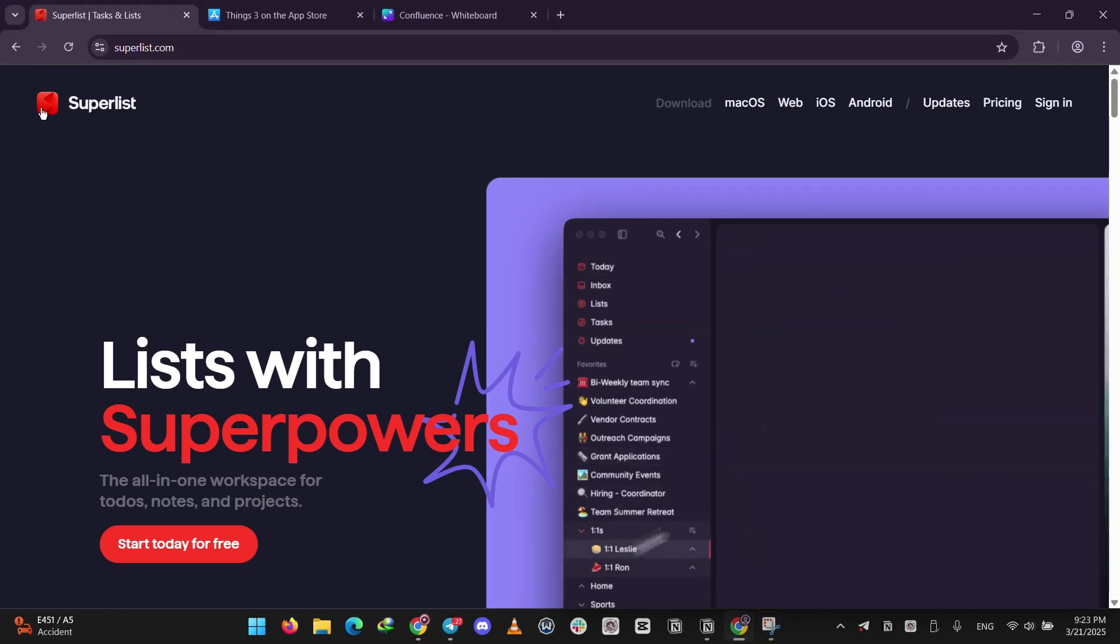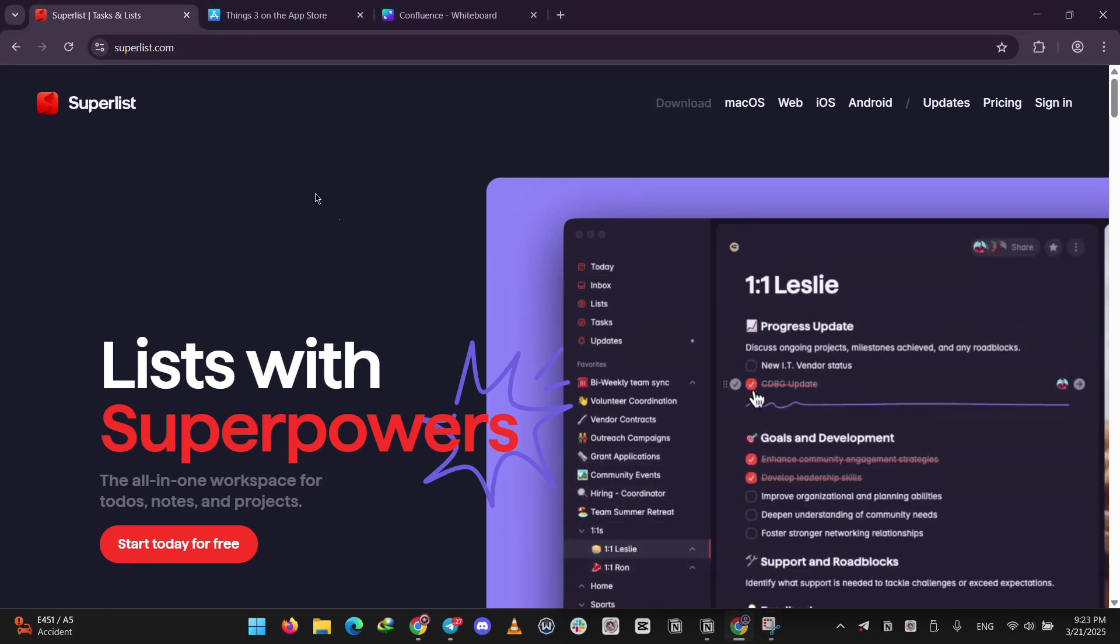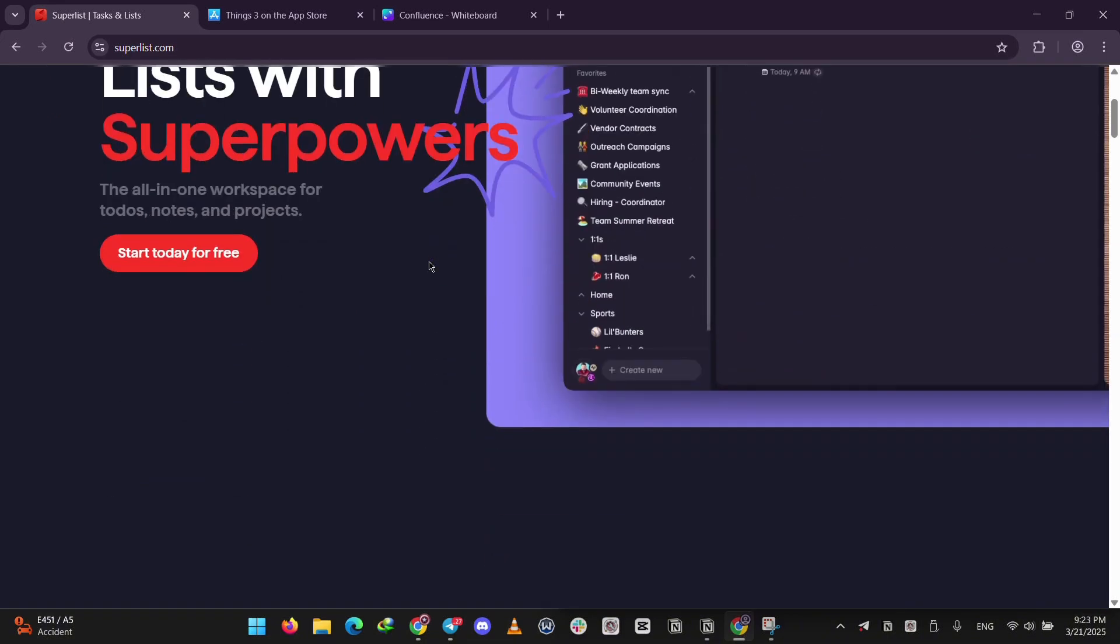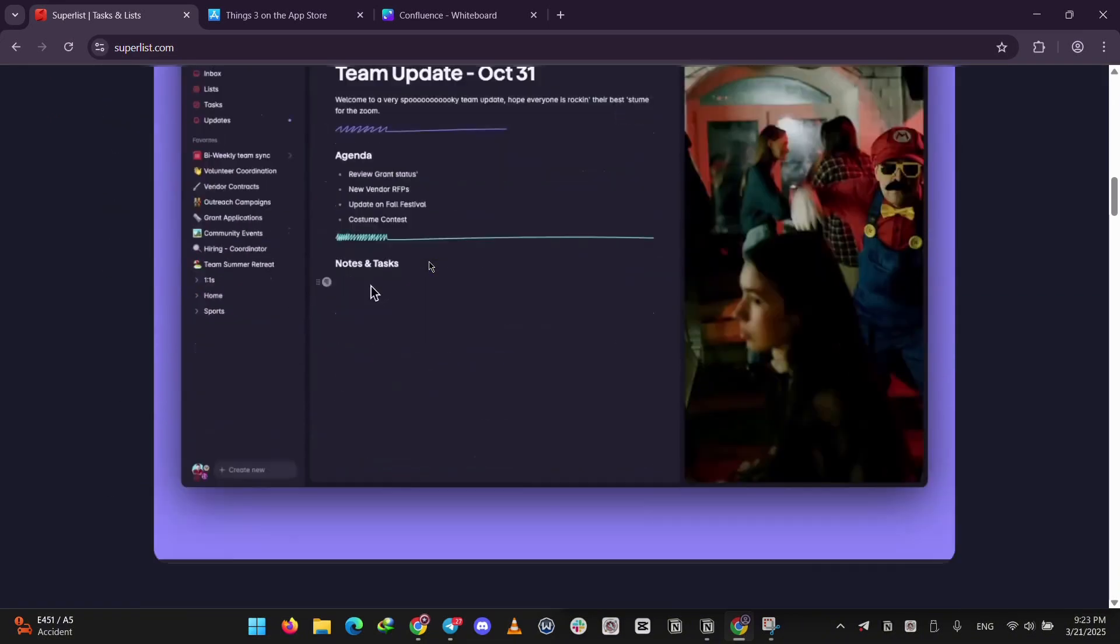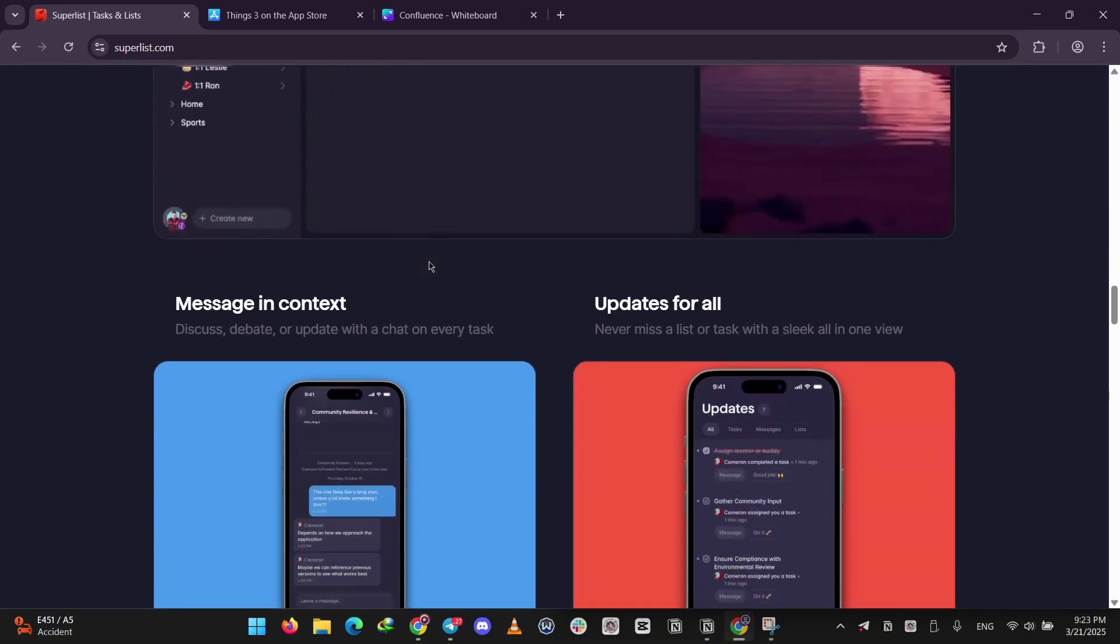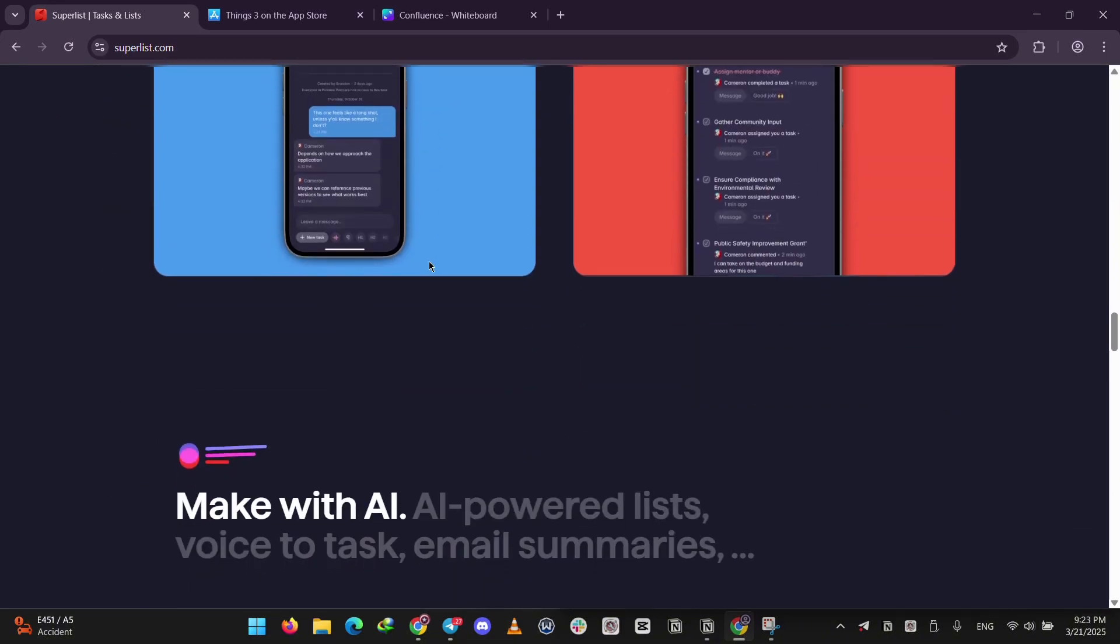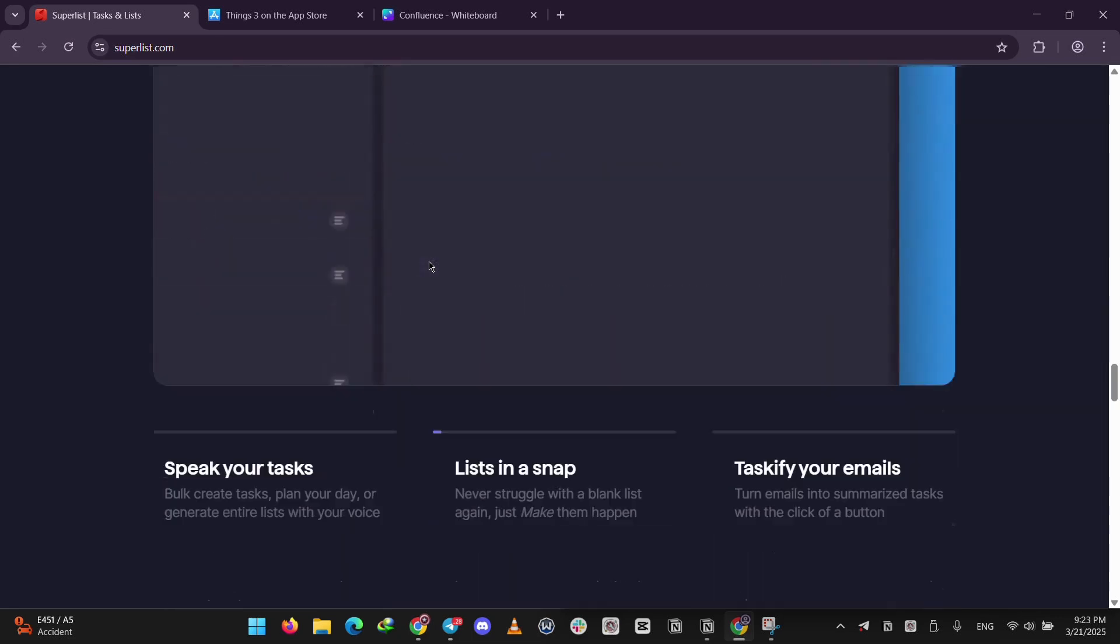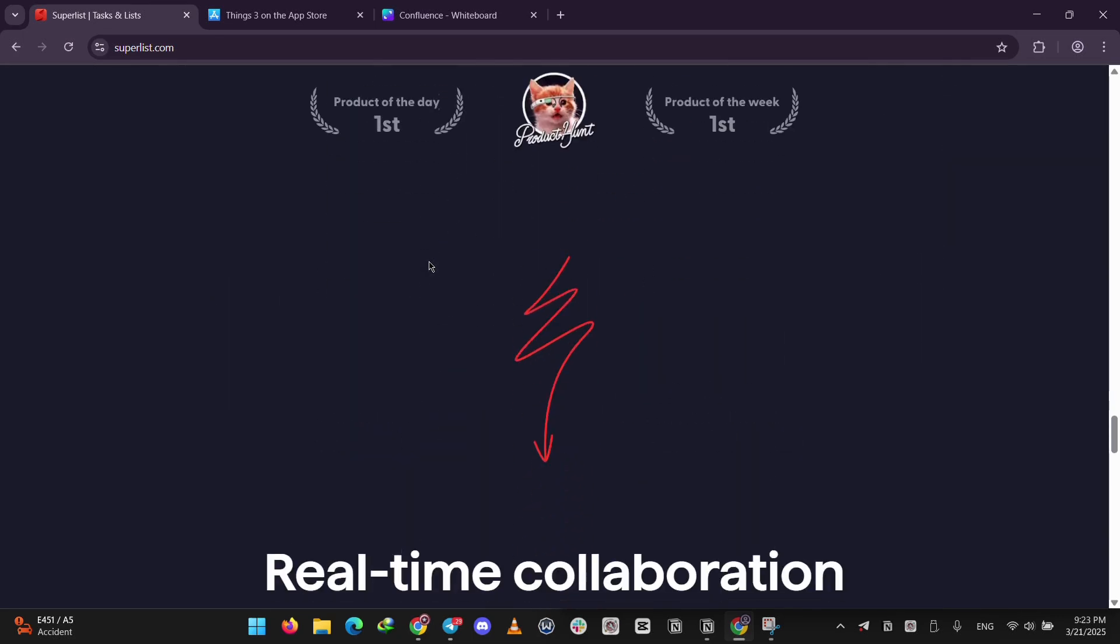First up, we have Superlist. It's a versatile app for both solo users and teams. You can create tasks and assign them to others, and even add notes or images. It works on iPhone, Android, Mac, and the web, so it's great for any device.